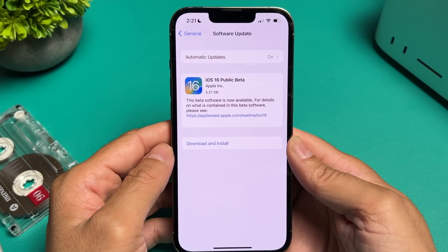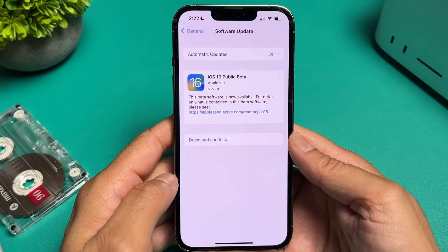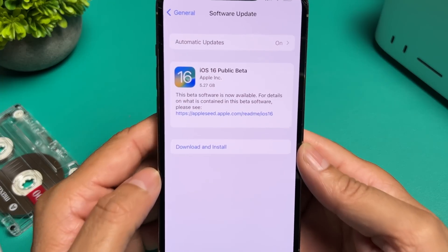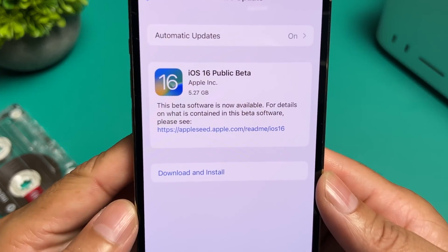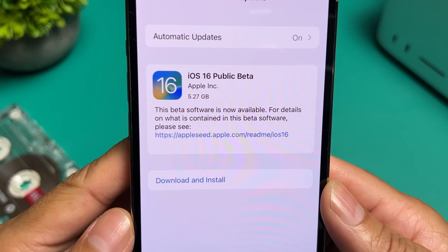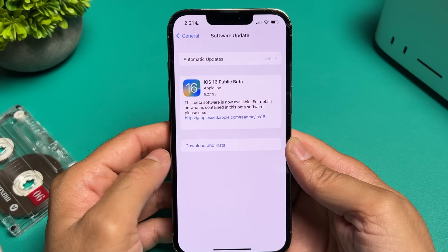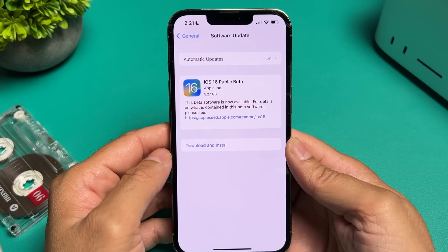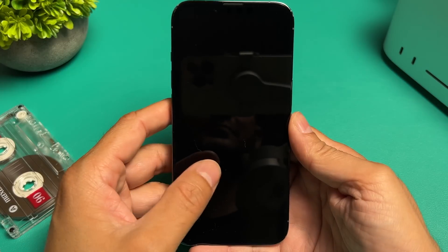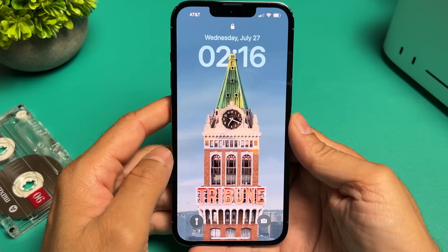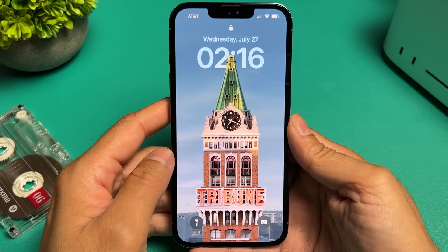This is a pretty large update — it's 5.27 gigabytes — so it may take a while depending on your internet connection. All that is remaining is to tap on download and install, so sit back and relax while it does its thing.